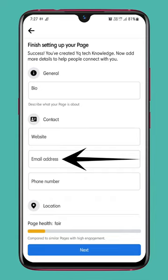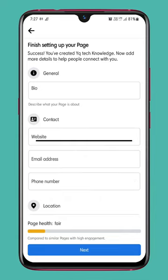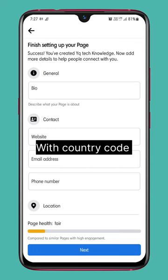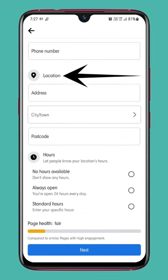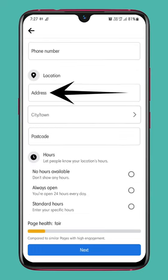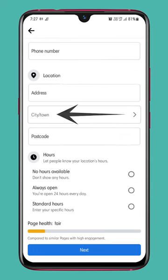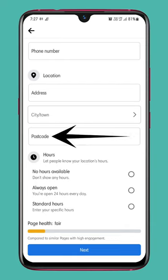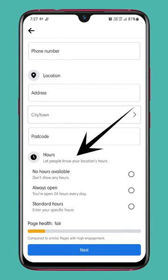Enter your email address and phone number with country code. Under Location, type your address, select your city or town, and type your postcode.